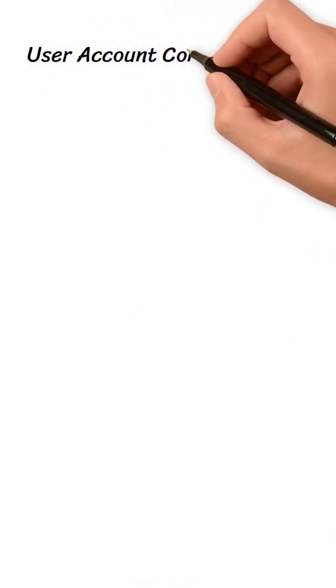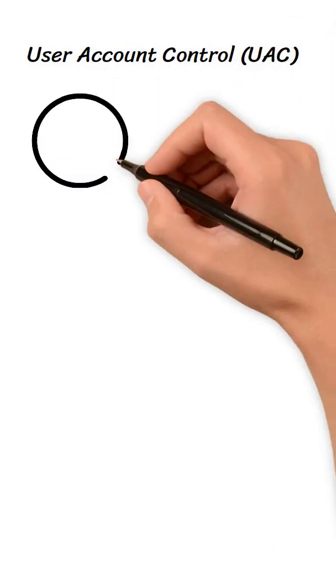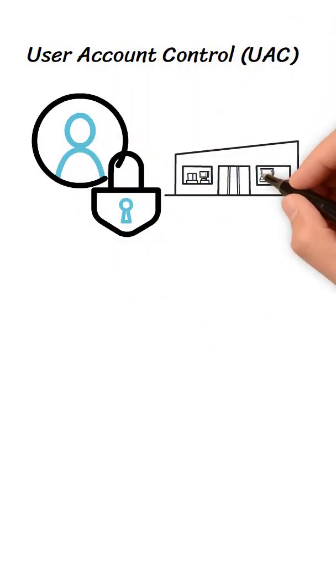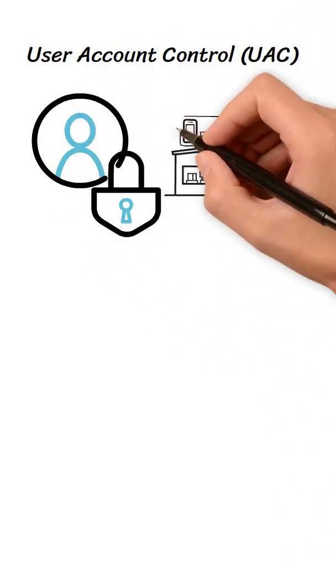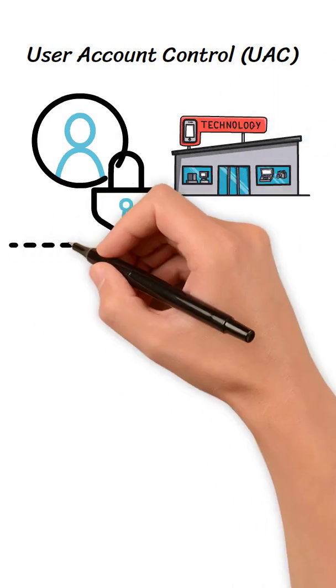User Account Control (UAC): Designed for better security, it became infamous for constant permission pop-ups, annoying even tech-savvy users.